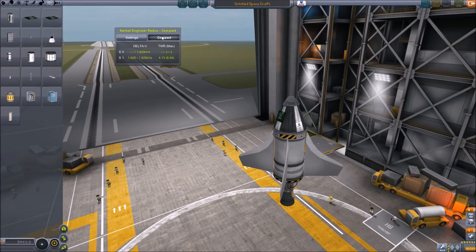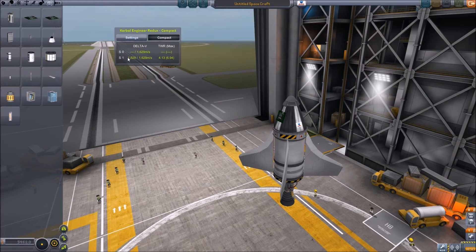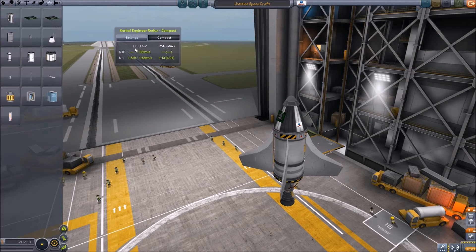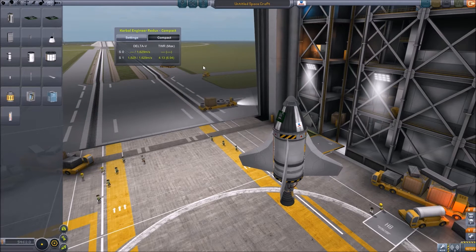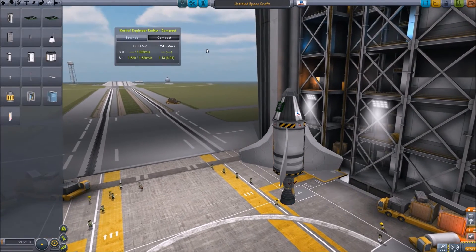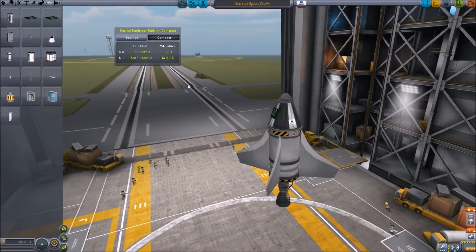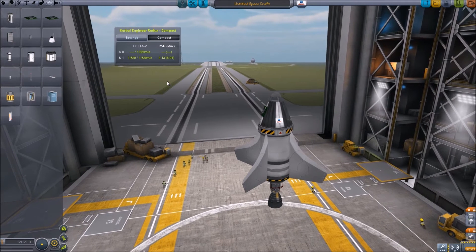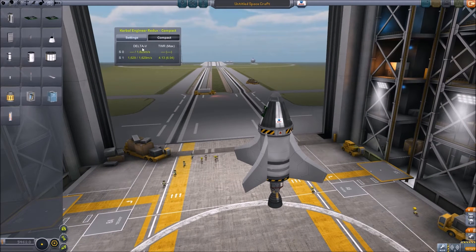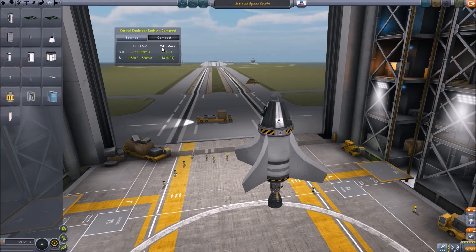I'm showing it to you in compact mode, because for beginners this is the important information you need. You need to know your delta V and your thrust-to-weight ratio — these are two key factors that will help you establish whether your craft will get into space. But what is delta V, and what is thrust-to-weight ratio?